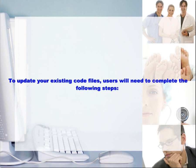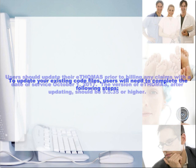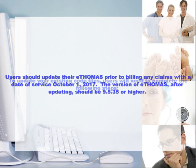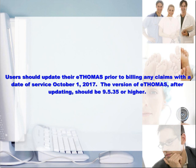To update the existing code files, users will need to complete the following steps. Users should update their eThomas prior to billing any claims with the date of service October 1, 2017. The version of eThomas after updating should be 9.5.35 or higher.